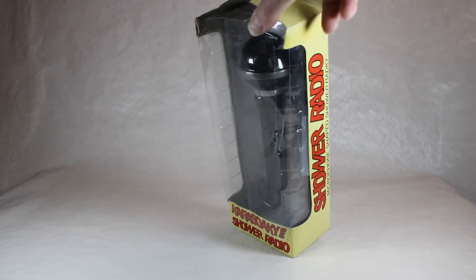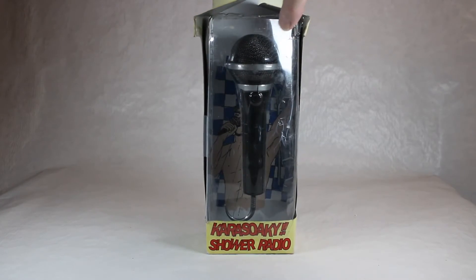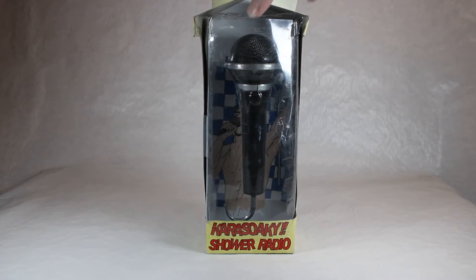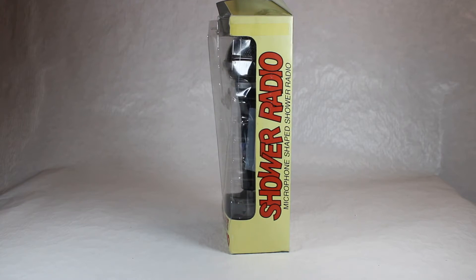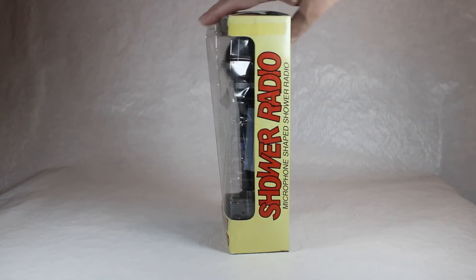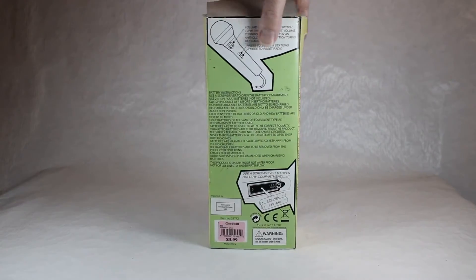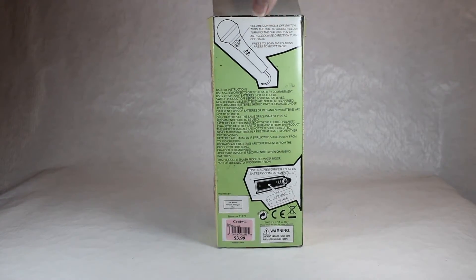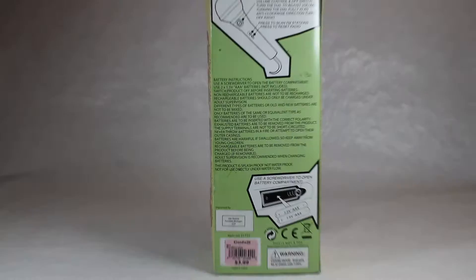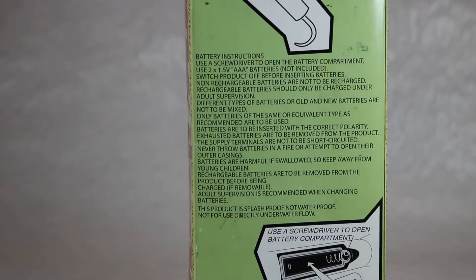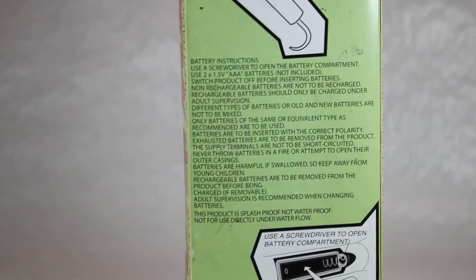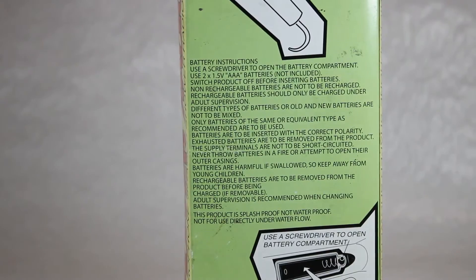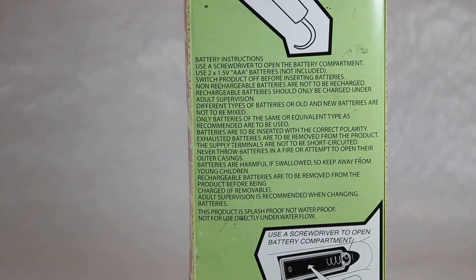Here's the front of it. Then on the side, it's got the microphone-shaped shower radio explanation. Same thing on the other side. And here is the back. I'm going to zoom in a little bit if I can get in here and get a little better picture for you.